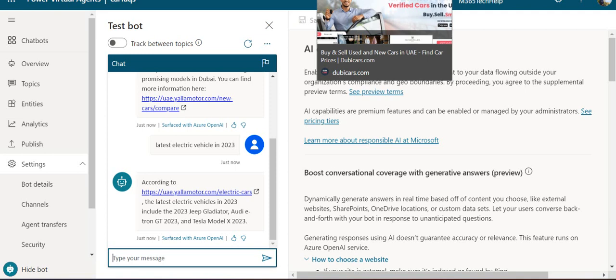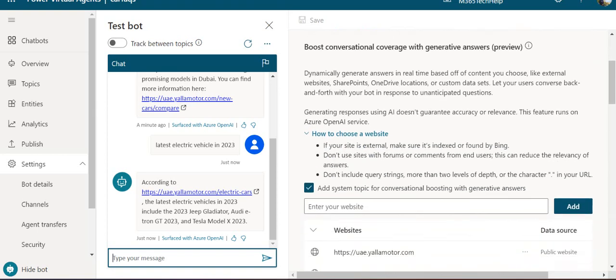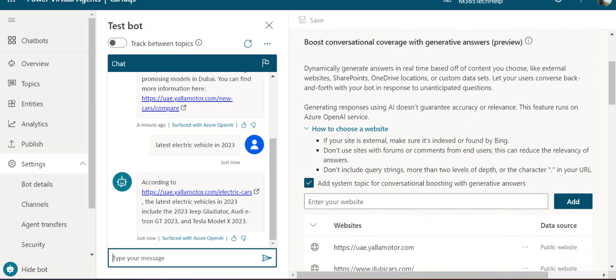You can have multiple internal sites as well. For example, if you've created multiple SharePoint FAQ sites and want your chatbot to consume those sites to give answers, you can leverage this AI capability of adding public and internal sites.